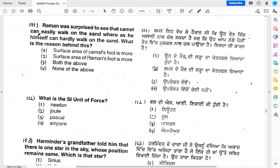Raman was surprised to see that a camel can easily walk on the sand, whereas he himself can hardly walk on the sand. What is the reason behind this? The answer is that the surface area of the camel's foot is more, which distributes the weight over a larger area, making it easier to walk on sand.